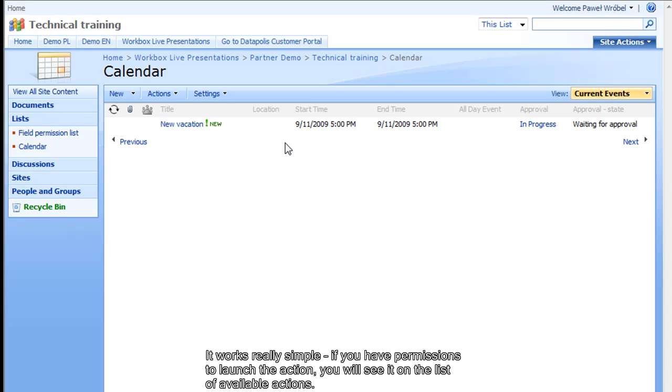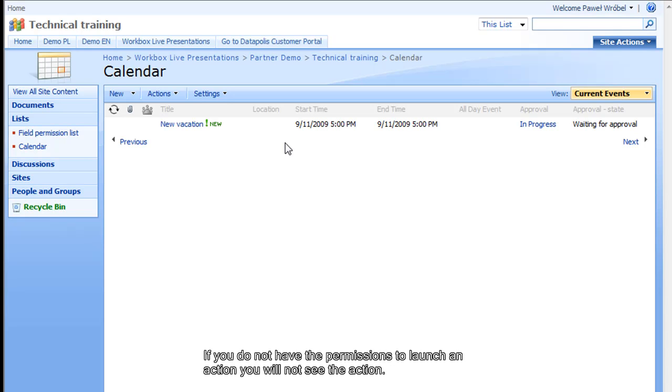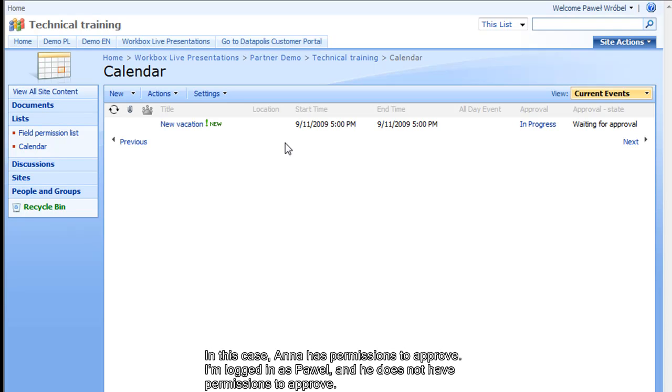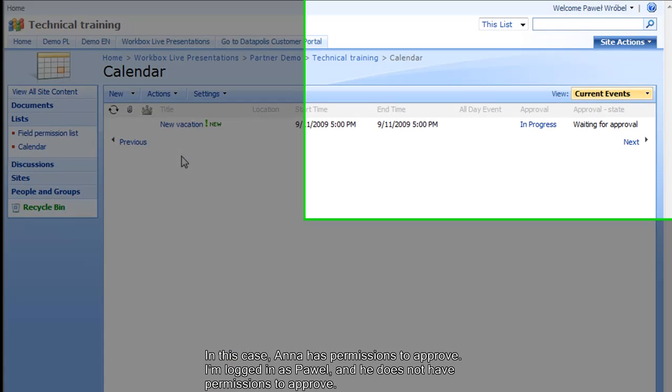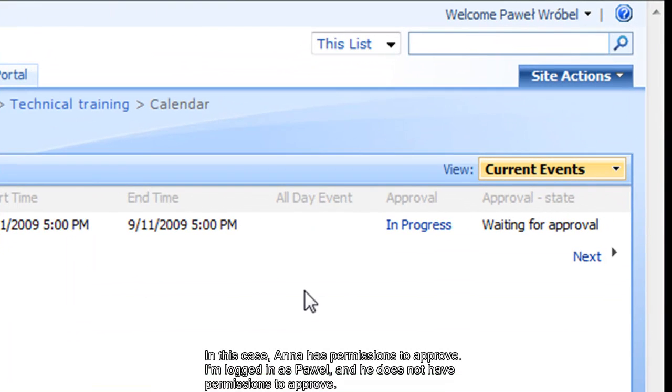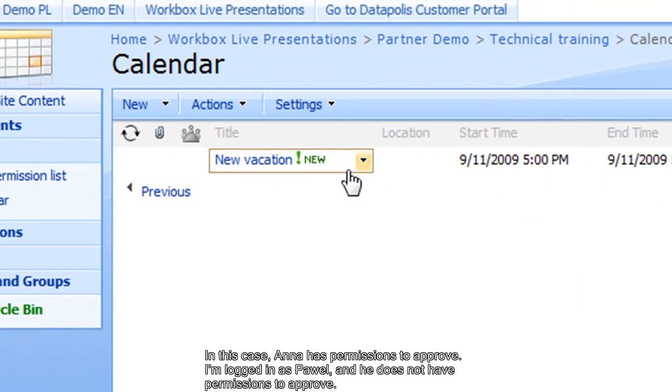If you have permissions to launch the action, you will see the action on the list of available actions. If you do not have the permission, you will not see the action. For example, in our case, Anna has permissions to approve the vacation. I'm logged in as Pavel and he does not have permissions to approve.